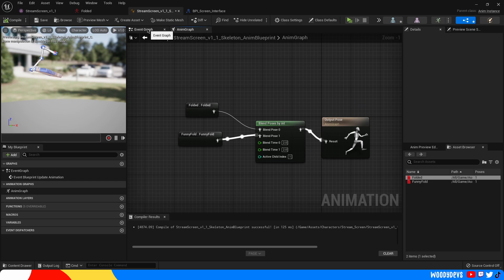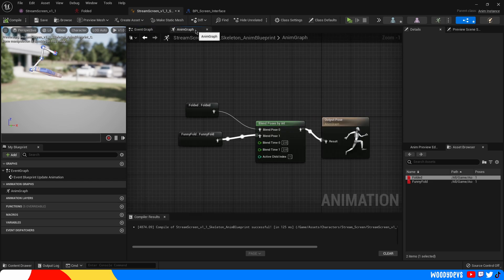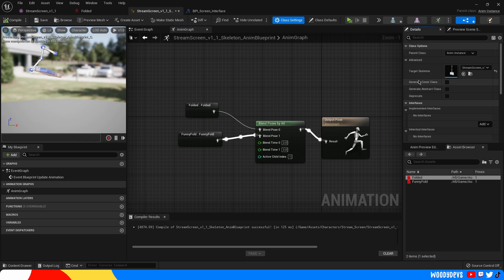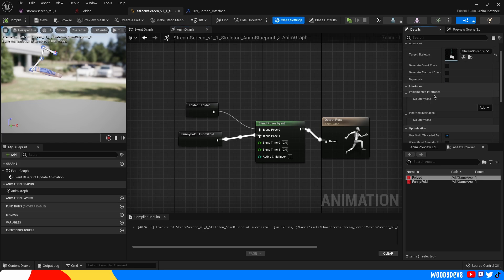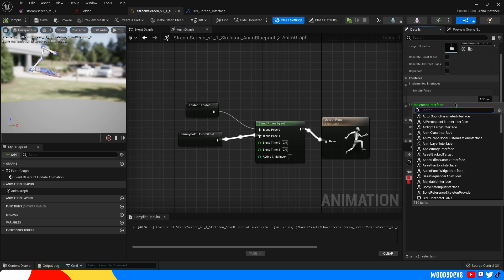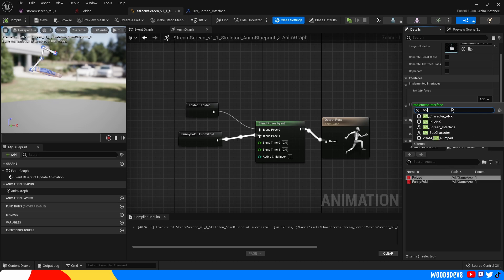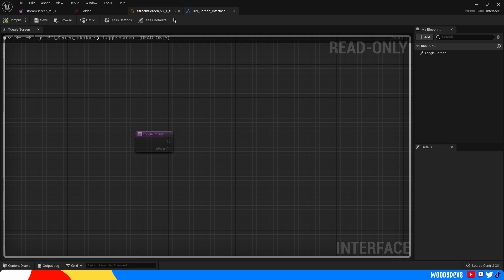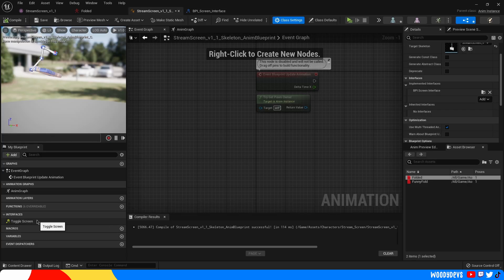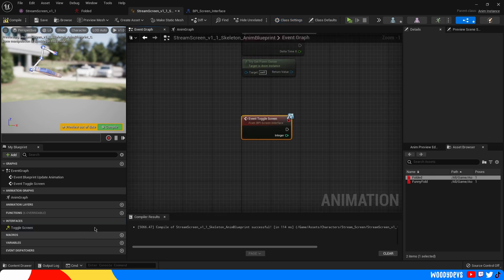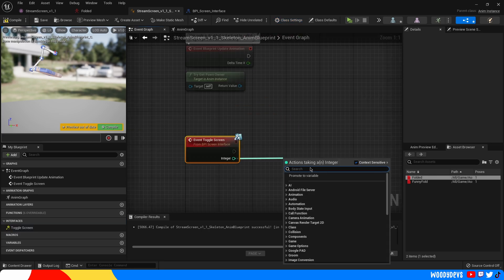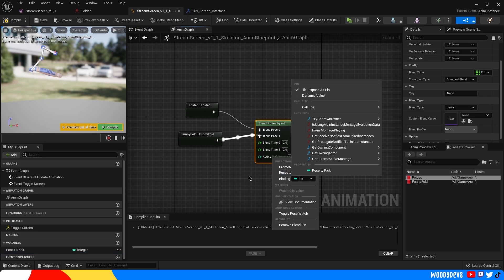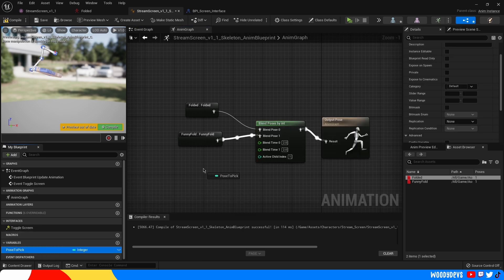Let's make sure we have access to this inside our animation blueprint. You can be either in the event graph or in the animation graph. And you can go over and click class settings. Over here in interfaces you'll see we don't have anything hooked up. So I'm going to start typing bpi underscore screen interface. So now we have access to that. Make sure you've saved and compiled your interface. And when you compile your animation blueprint you should have toggle screen right here. Let's press implement event. You can also just double click it. Let's promote this to a variable. And we can just call this pose to pick or you can call it whatever you like.